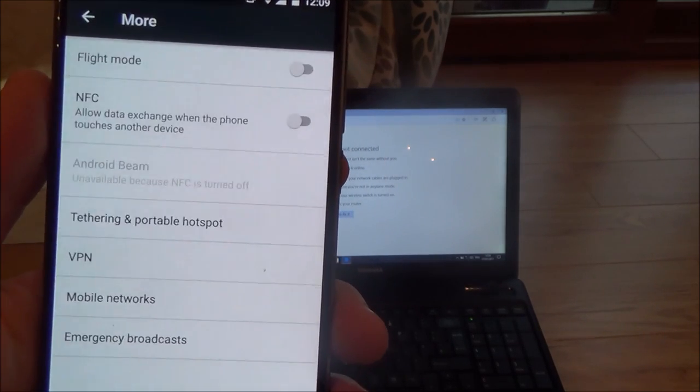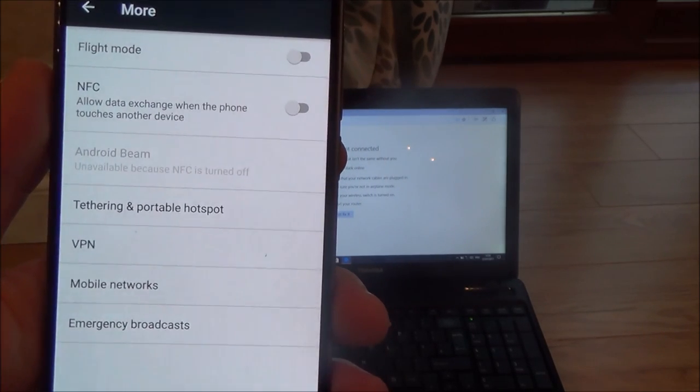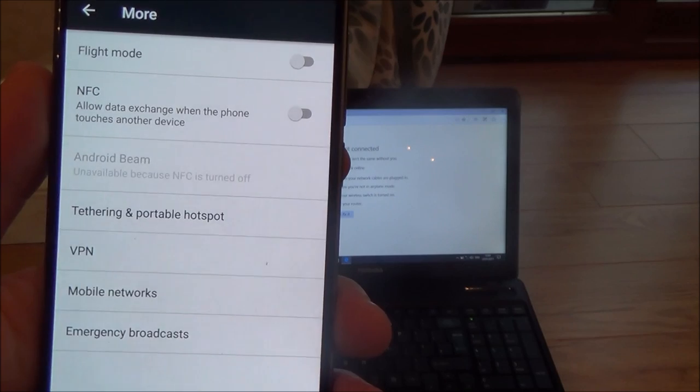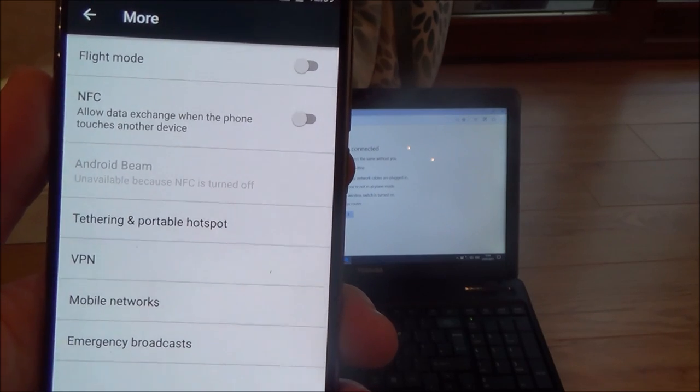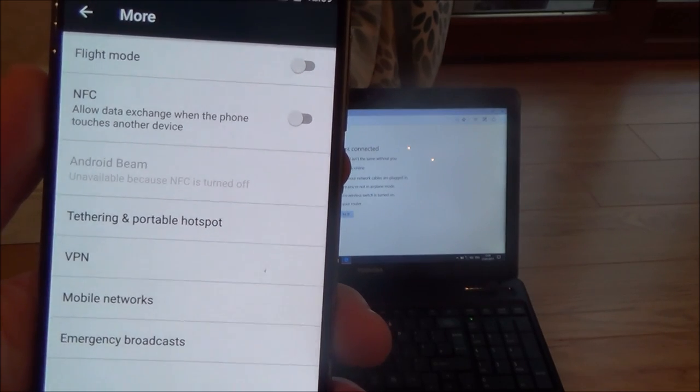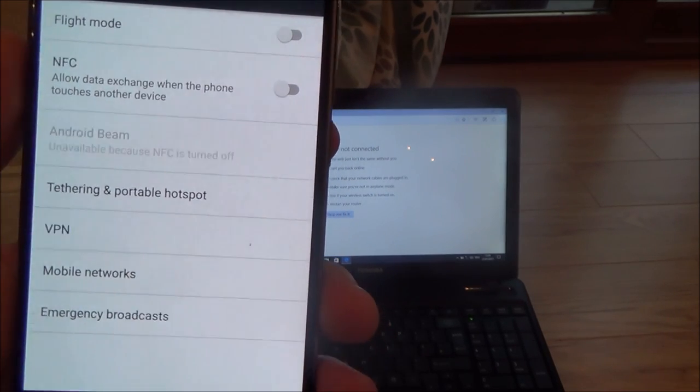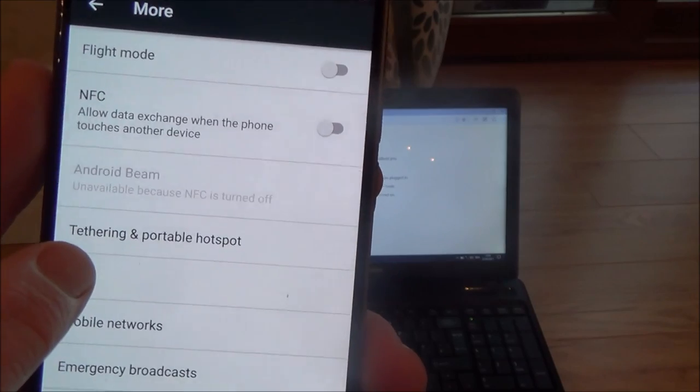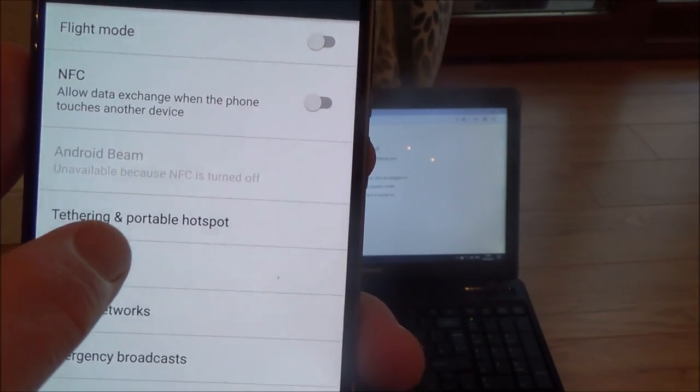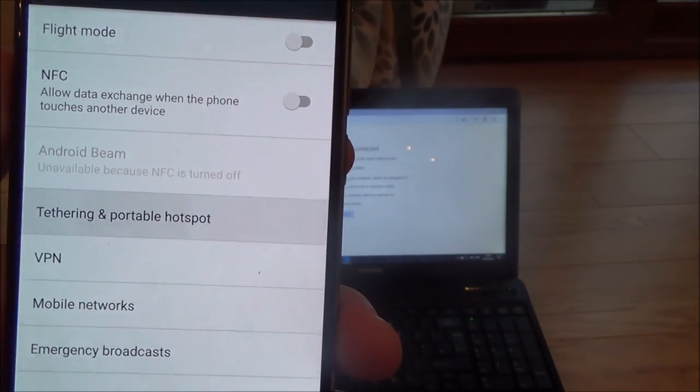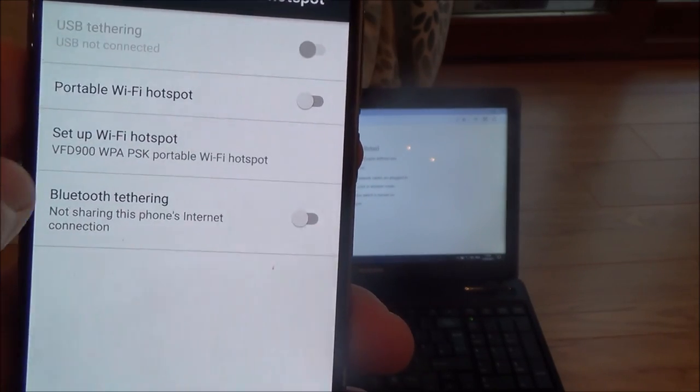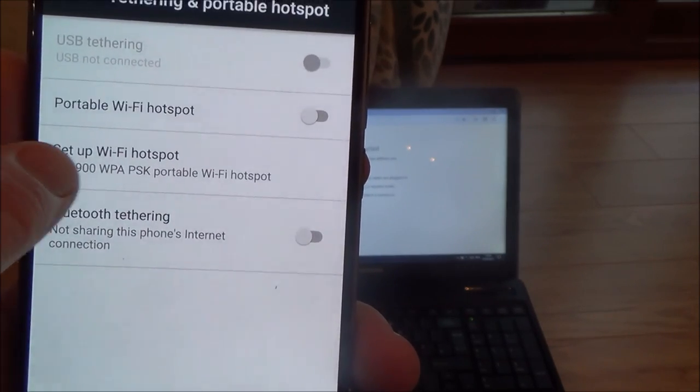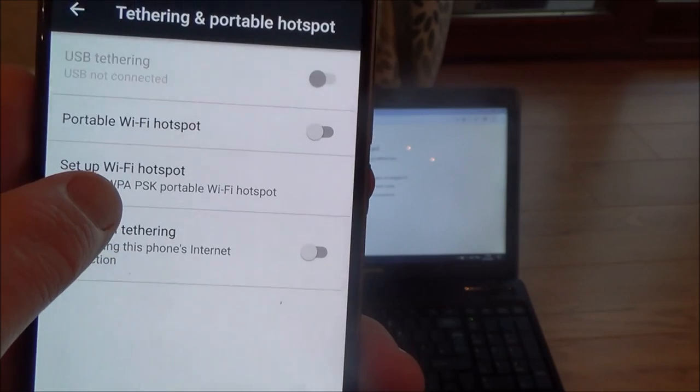You will be able to do this on iOS as well on Apple devices. It's called a personal hotspot on Apple devices. This is an Android device and you need to go to where it says tethering and portable hotspot and it says set up Wi-Fi hotspot.